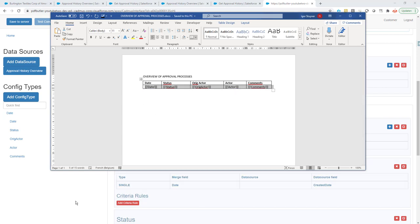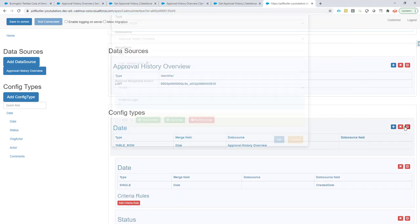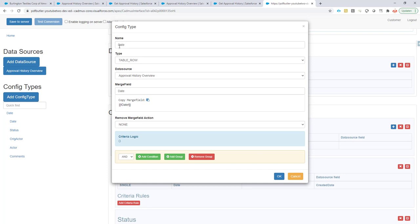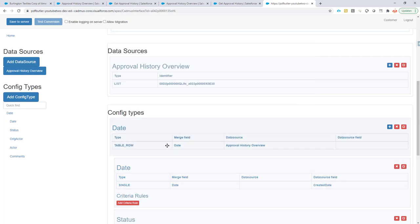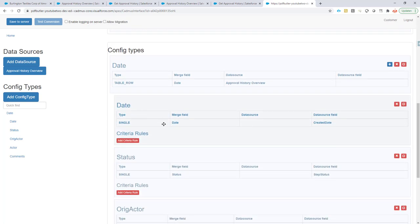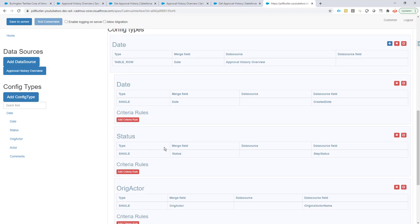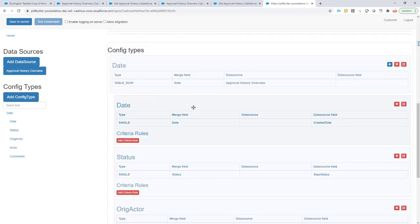You want to just repeat this row for every approval history record that we have. Next up is creating our table row config type. We link it to our approval history overview data source, and all the rest is history. We just have all of these fields that we want in our table. You know how that goes, that's standard PDF Butler.